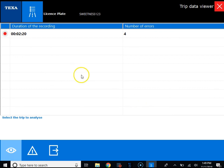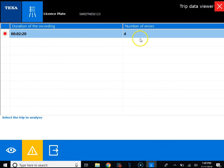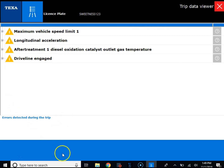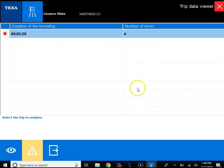From this screen we can see the duration of the recording and the number of errors that it recorded. We can click the fault code icon at the bottom to view the fault codes, and we can open them up to see if they were active or inactive. Then we'll go back and we can look at the parameters that were recorded as well.